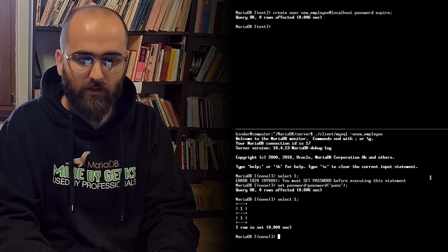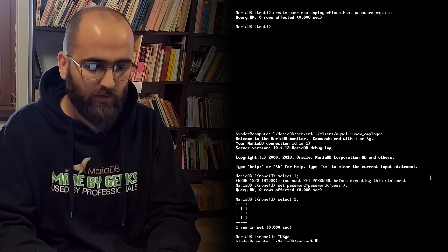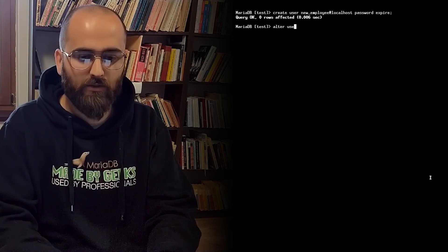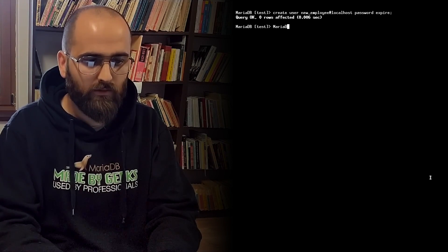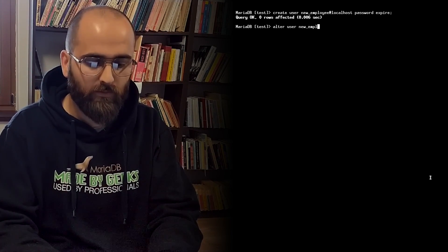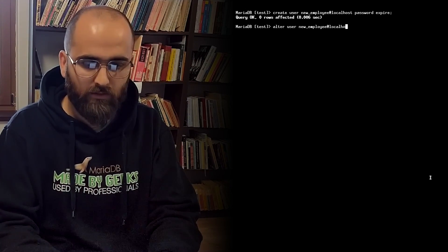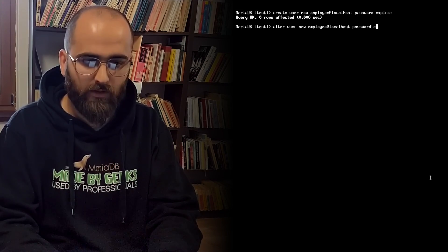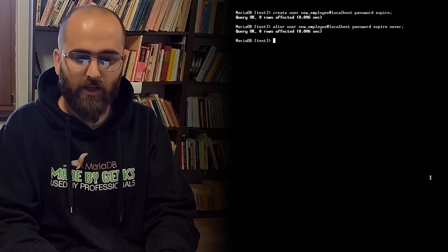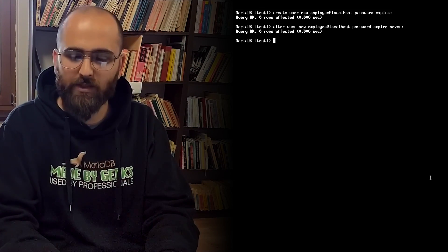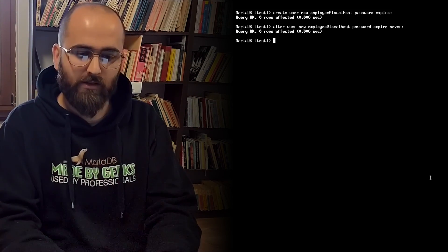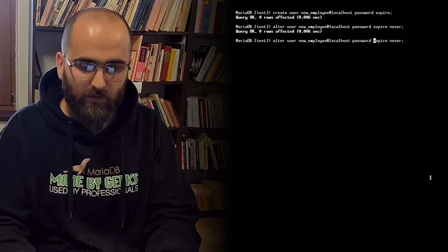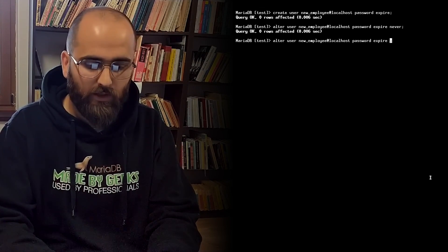Cool. So the password expiry feature has some other useful options as well. Let me exit the window. You can do for instance alter user new employee at localhost password expire never and this lets you say the password for this account should never expire. You can also specify an interval in days using something like alter user new employee at localhost password expire interval 30 day and now the password will expire every 30 days.